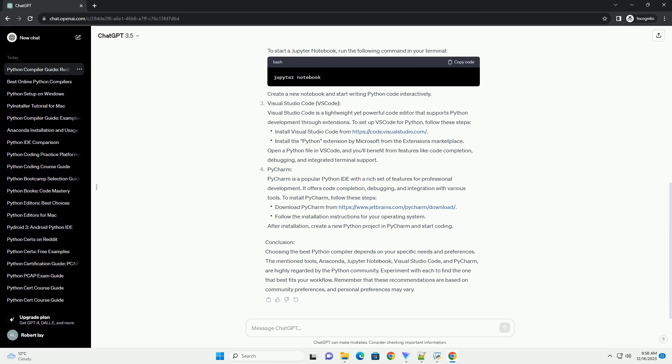Create a new notebook and start writing Python code interactively. Visual Studio Code: Visual Studio Code is a lightweight yet powerful code editor that supports Python development through extensions. To set up VS Code for Python, follow these steps.